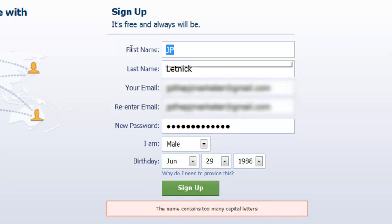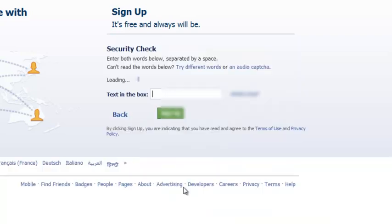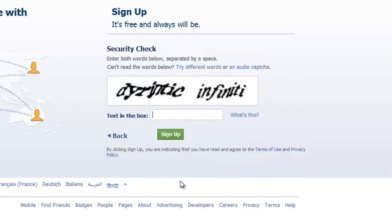Too many capital letters, alright. And sign up. And of course make sure that you're a human being. Let's see if I get this right.